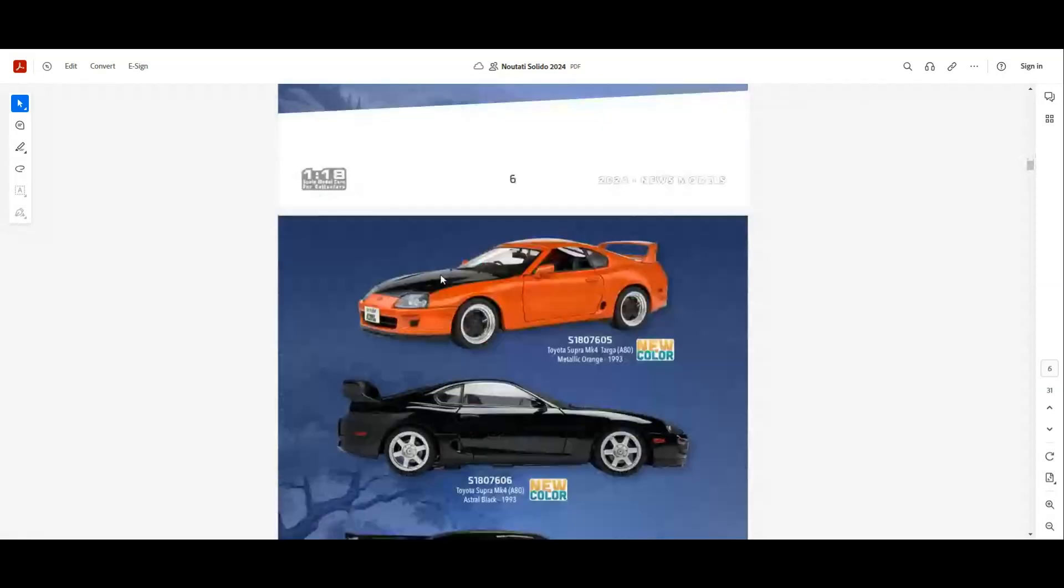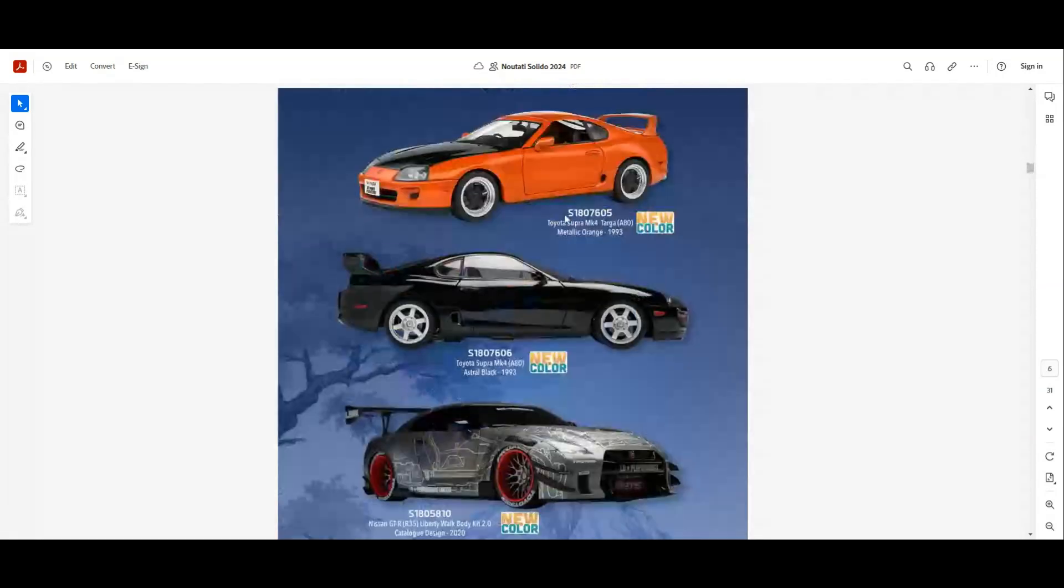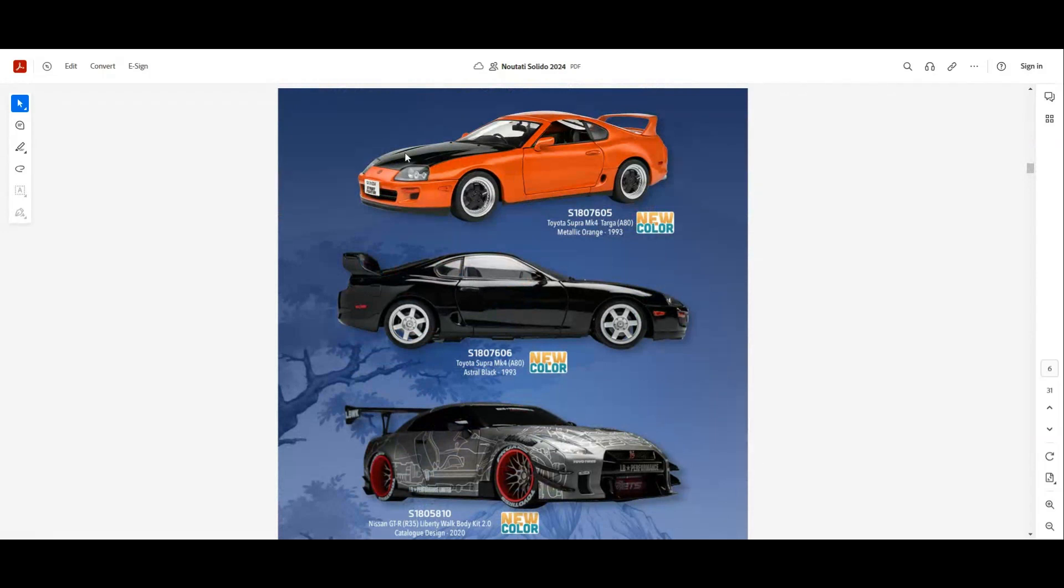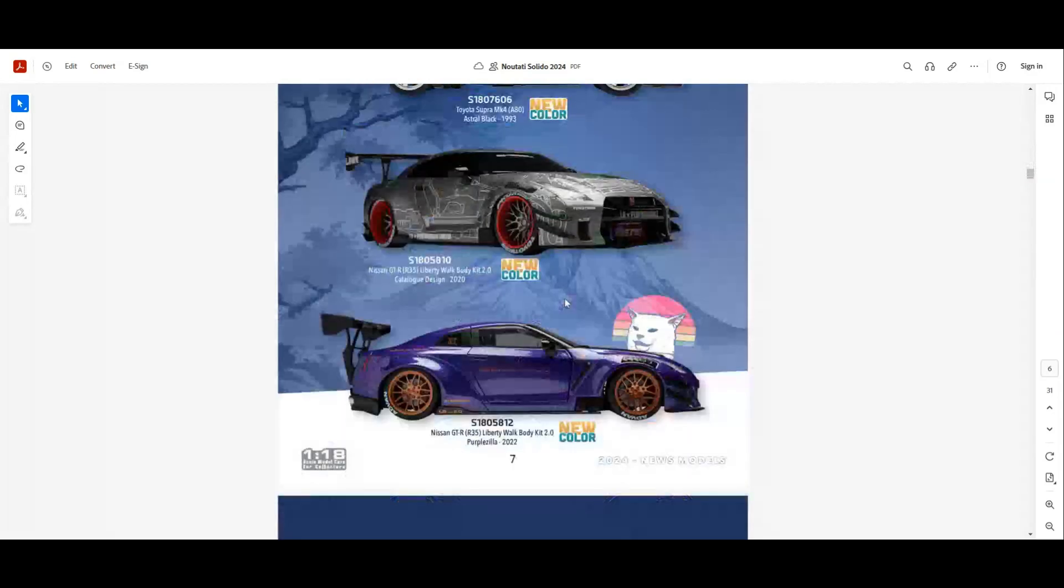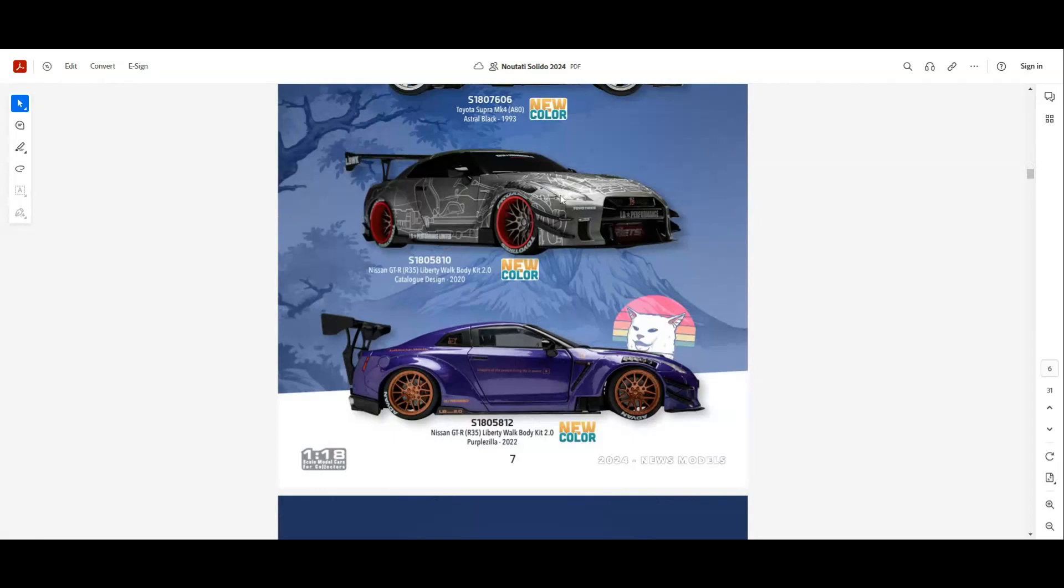Next we have new colors for the Supra. We have orange with black bonnet and also full black. We have two new colors for the Nissan GT-R Liberty Walk: this gray with the graphics and also the purple one.